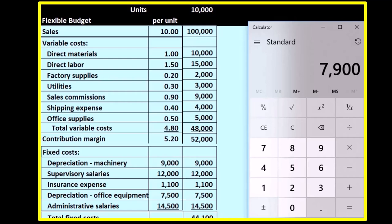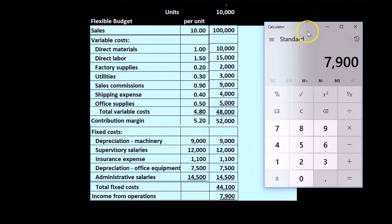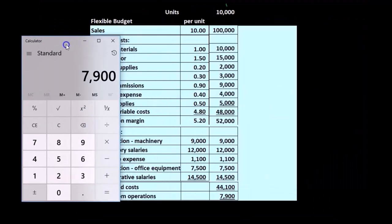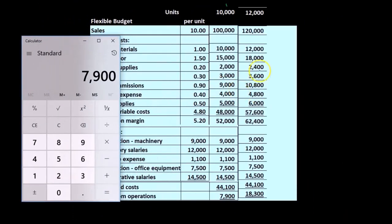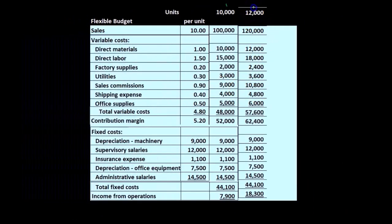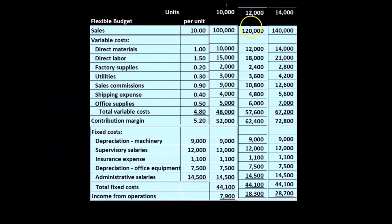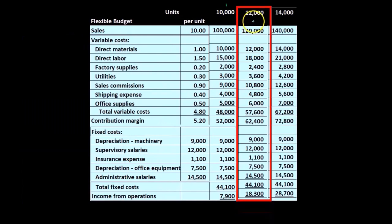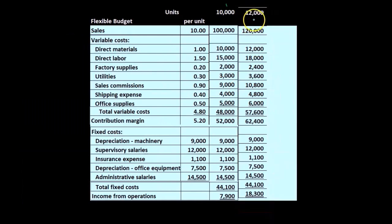Now with a flexible budget, we can do this for different production levels. What if we had 12,000 units instead?